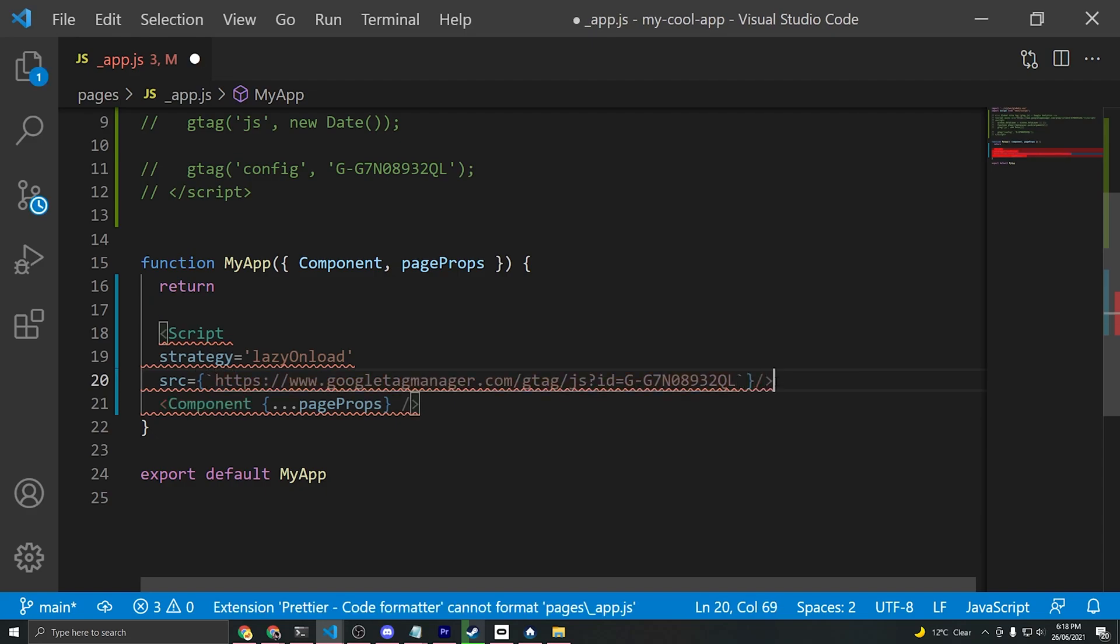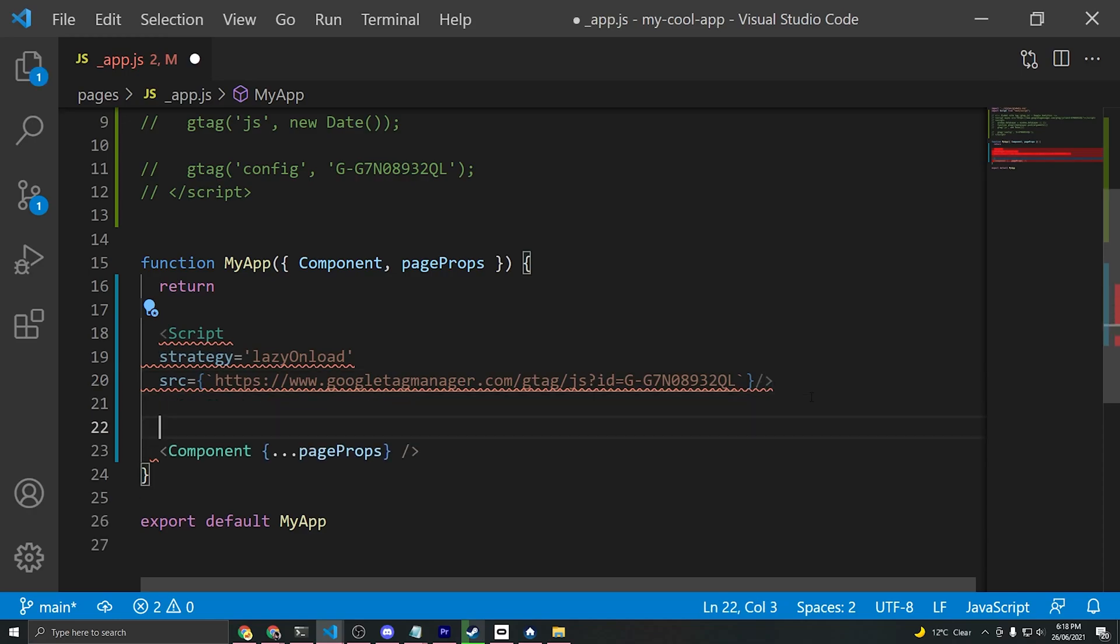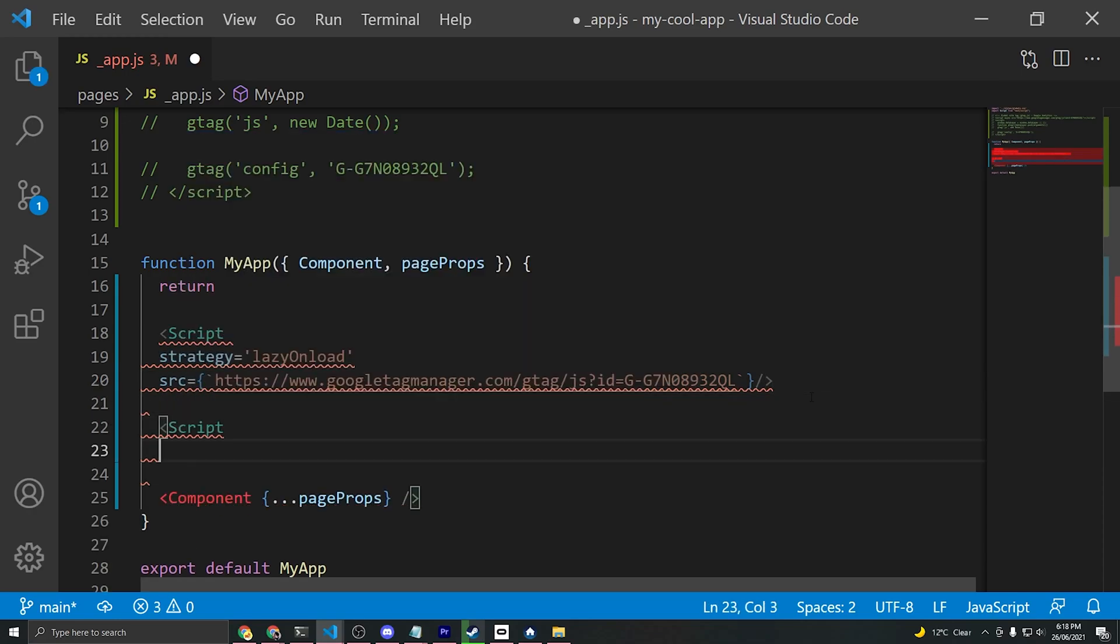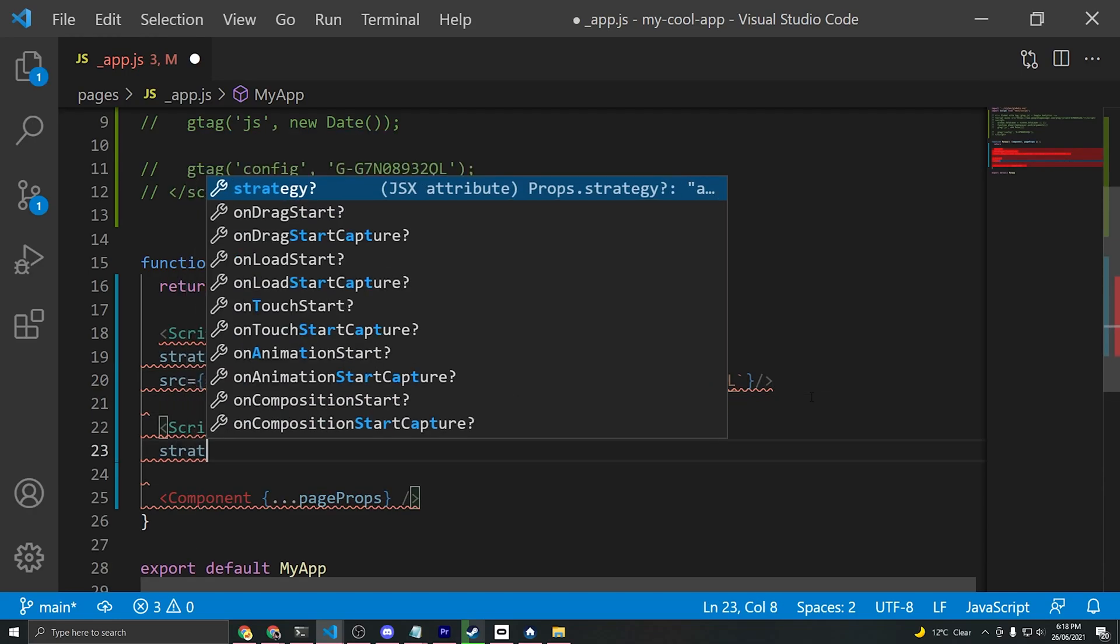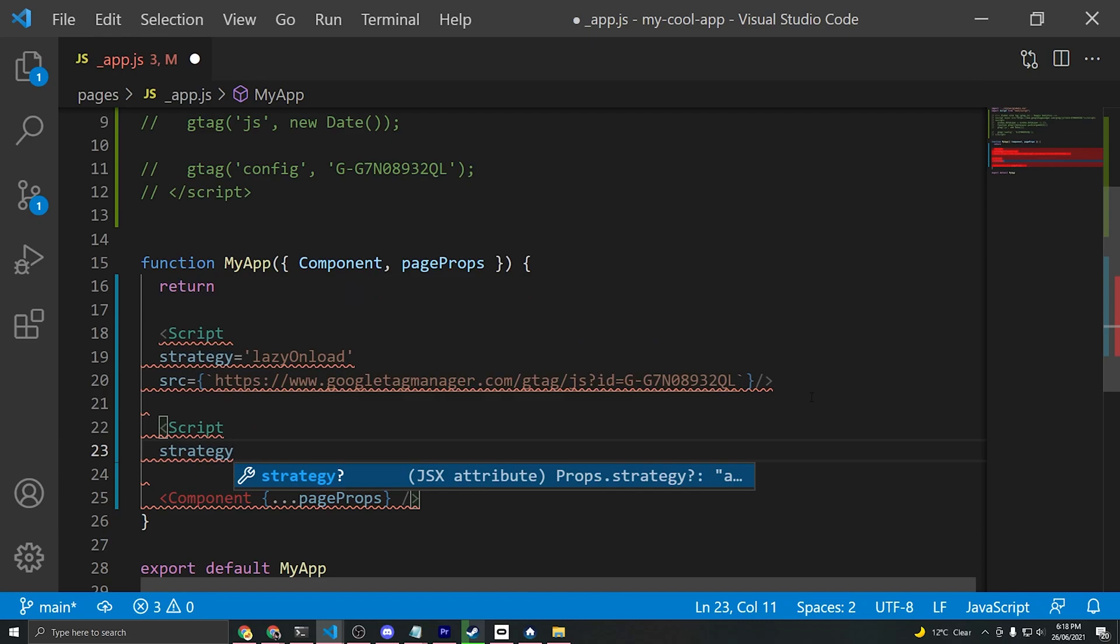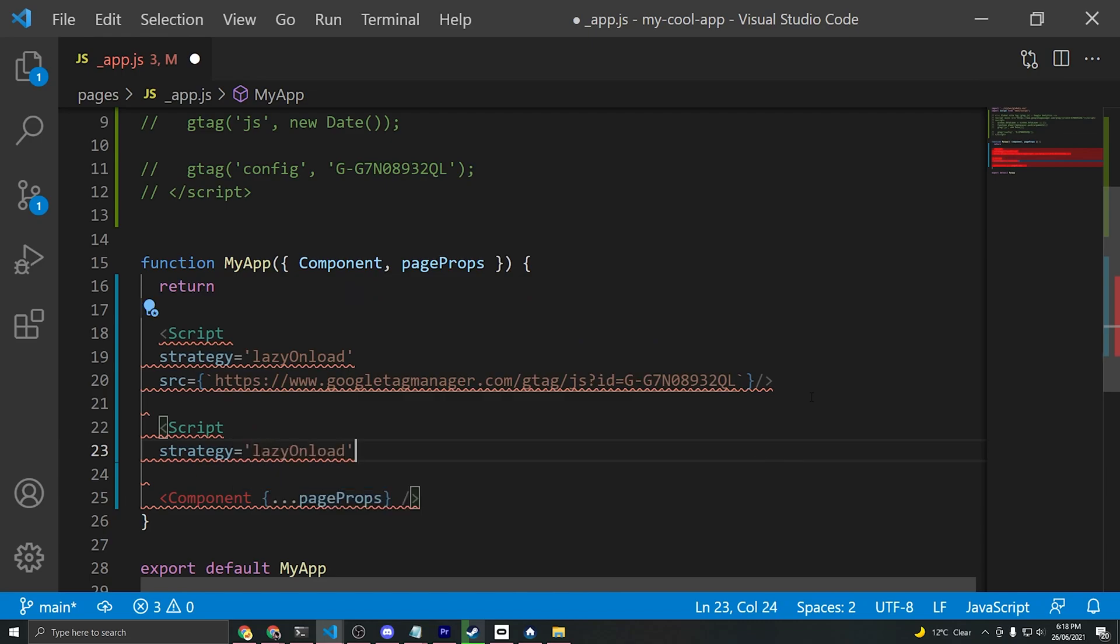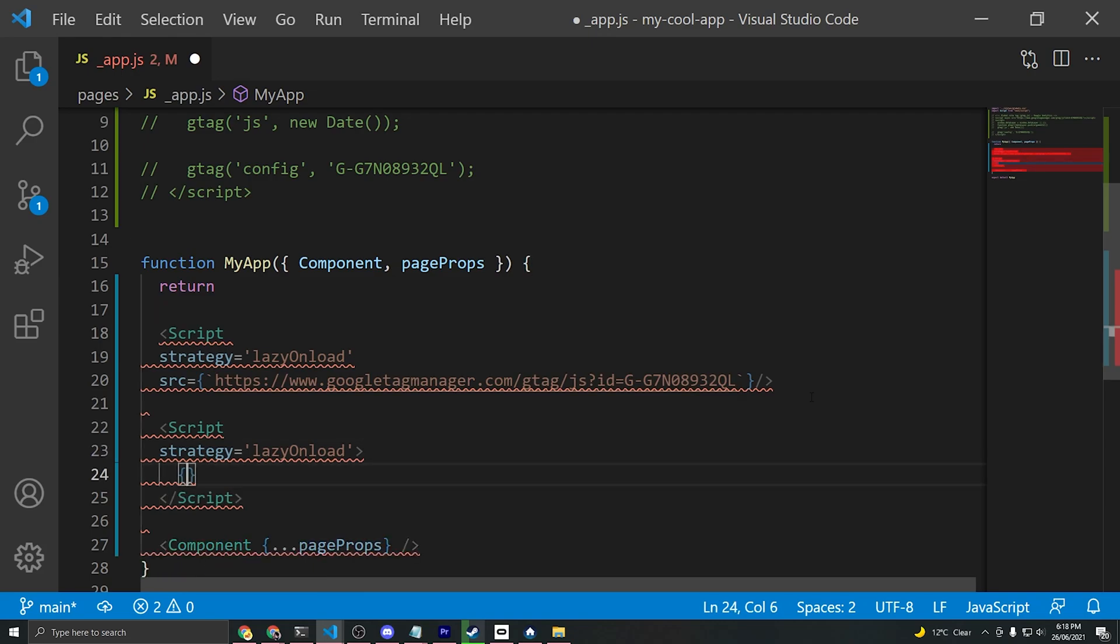We'll close that script off. That's our first script done, and the second script that we want is similar to the first one. We'll use a strategy of lazyOnload, and instead of using a source for that, we'll close off the script and we'll put some code in brackets in here instead.